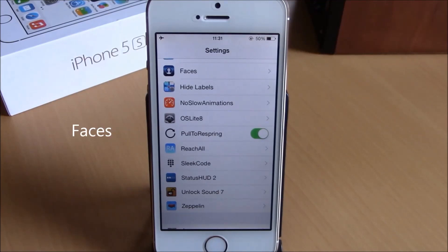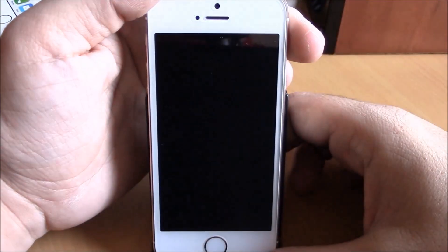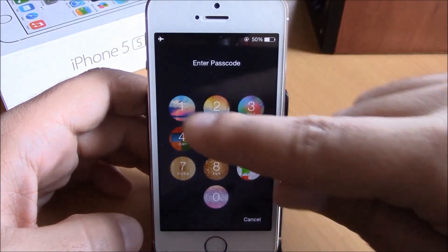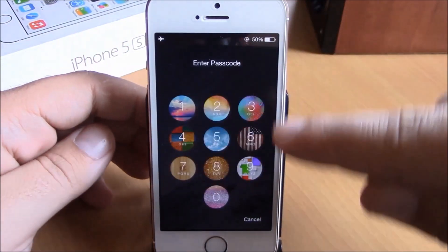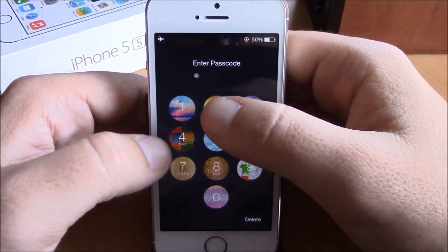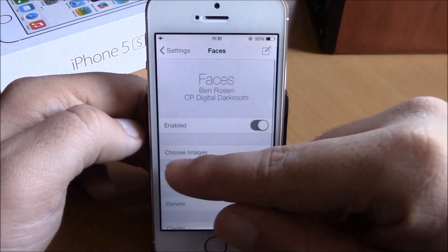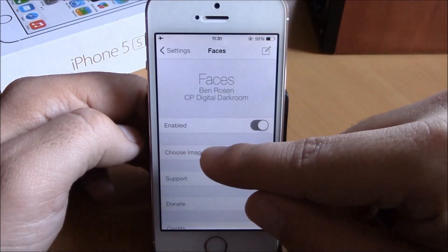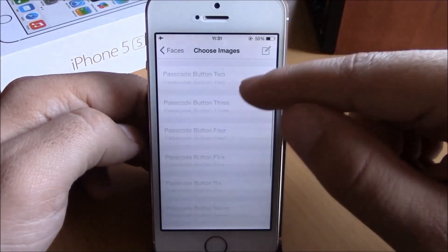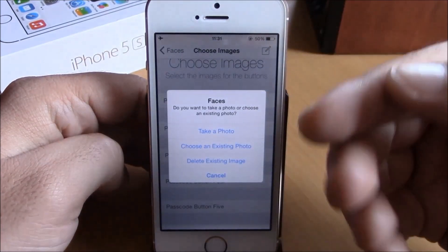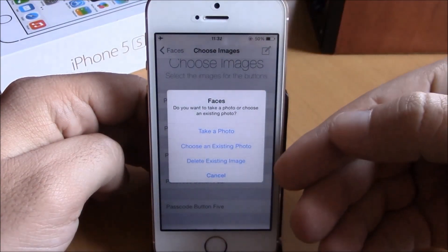Next we have a tweak called Faces. This tweak allows you to add background images to the passcode buttons on your lock screen, making the lock screen look very cool. When you slide to unlock your device the passcode buttons all have different background images. To add them, go to Settings, go to Faces, enable it, then go to Choose Images where you have all your buttons — just tap one of them and you can take a photo, choose an existing photo, or delete the existing image.